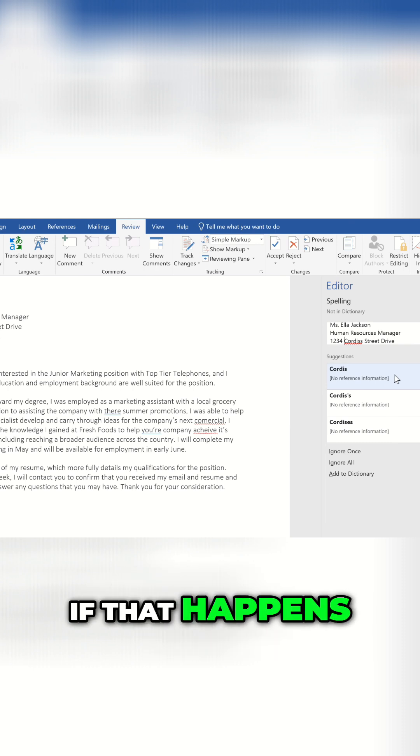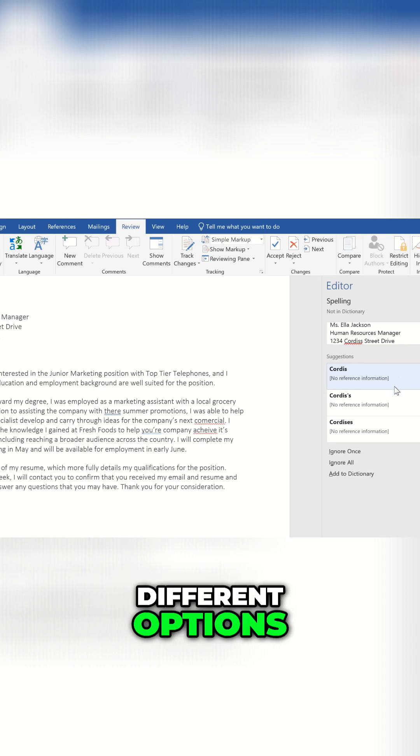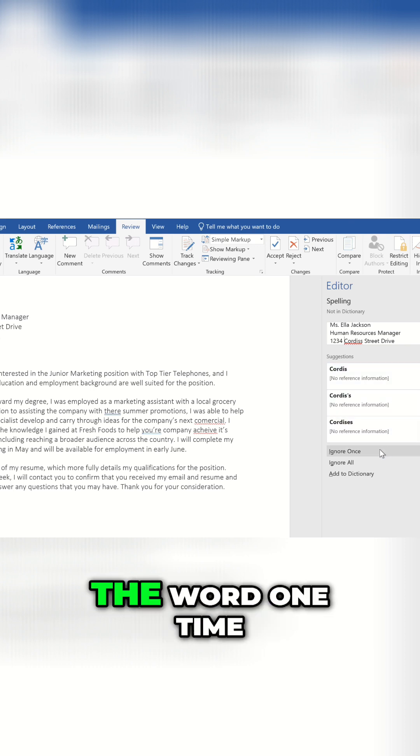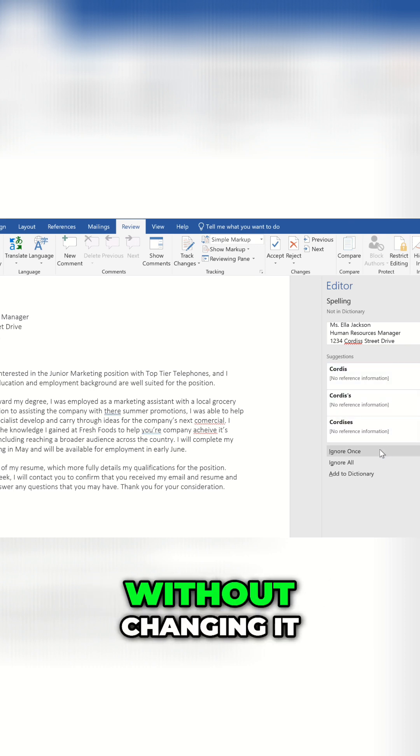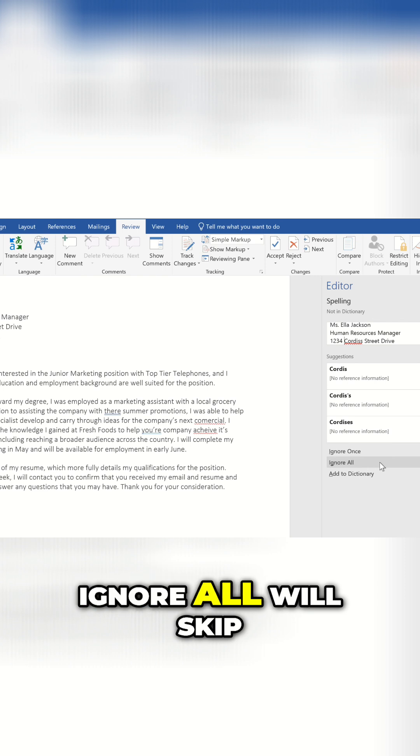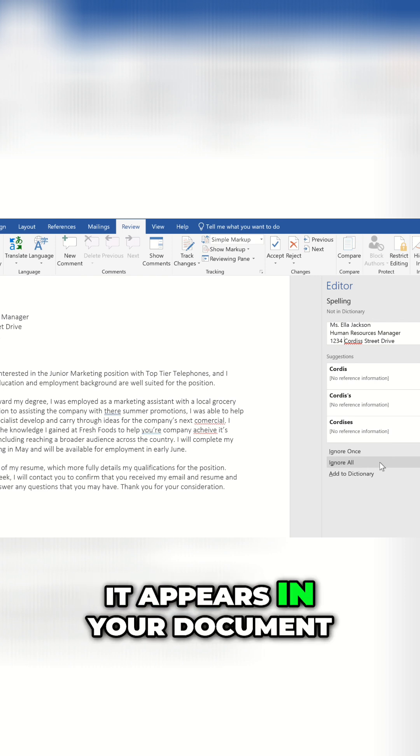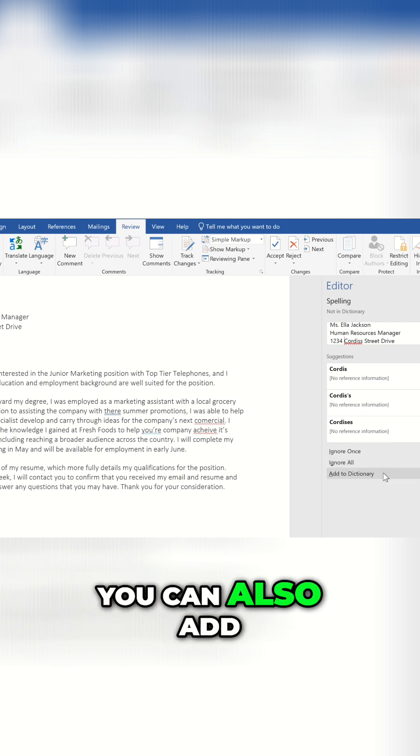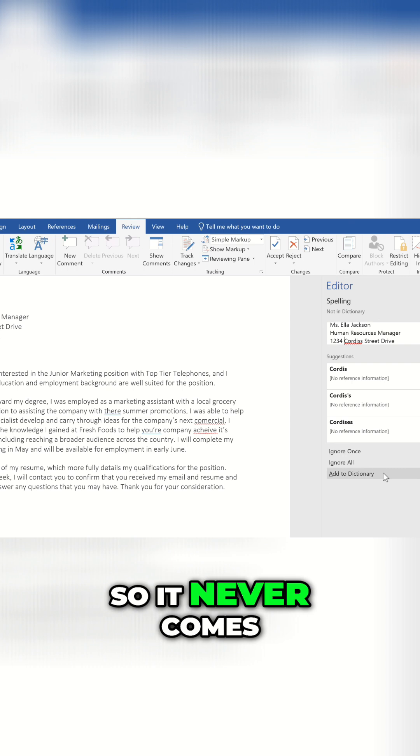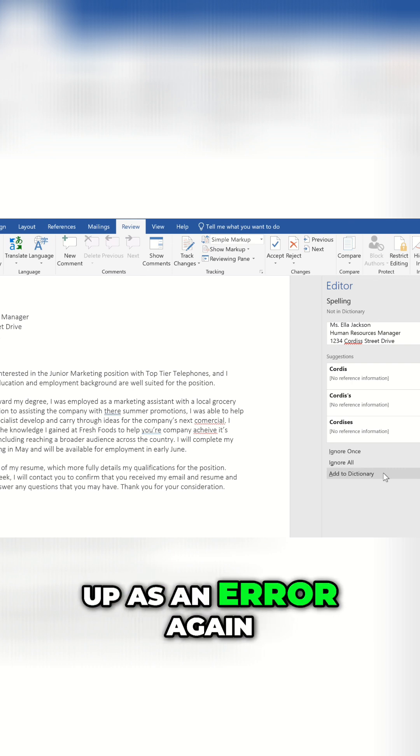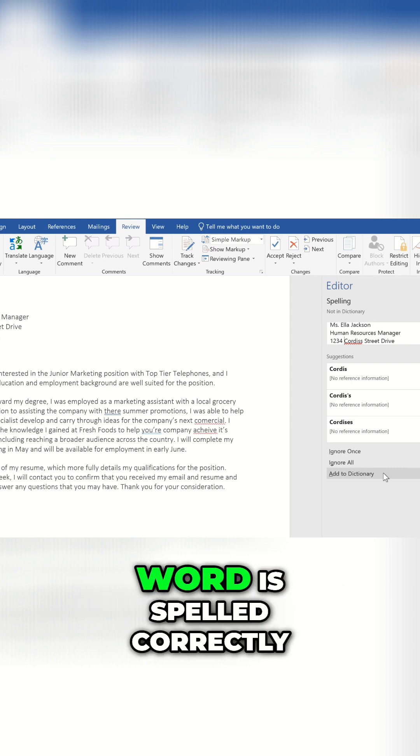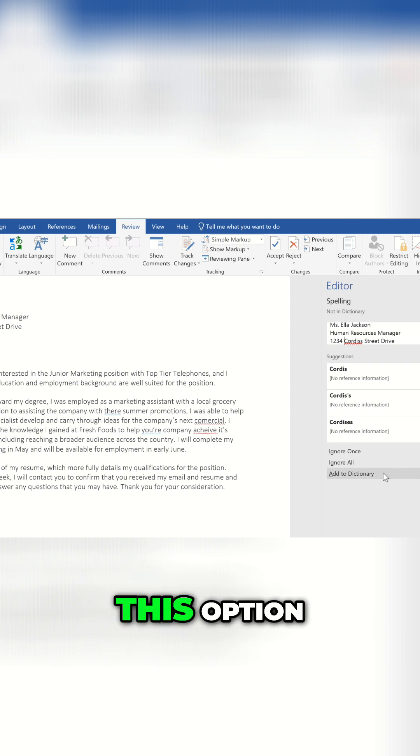If that happens, you have a couple different options. Ignore once will skip the word one time without changing it. Ignore all will skip the word every time it appears in your document. You can also add the word to your dictionary, so it never comes up as an error again. Just make sure the word is spelled correctly before you go with this option.